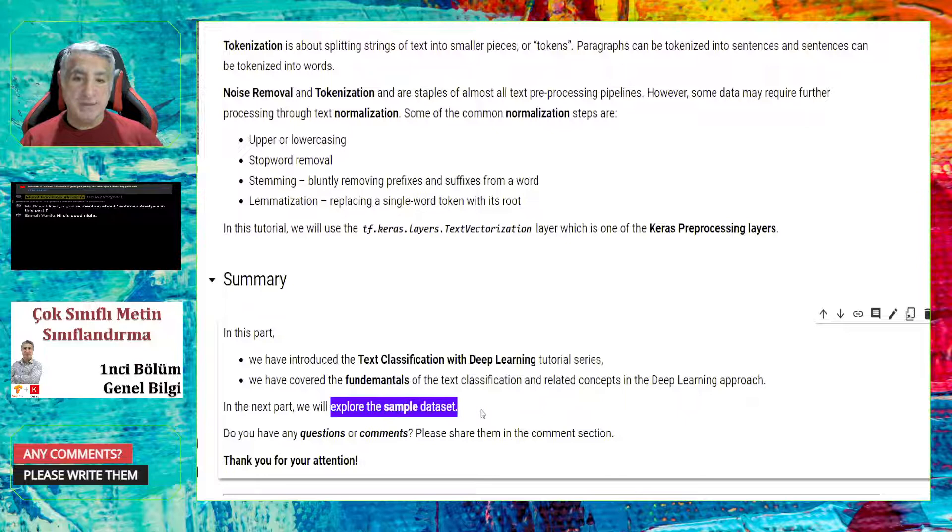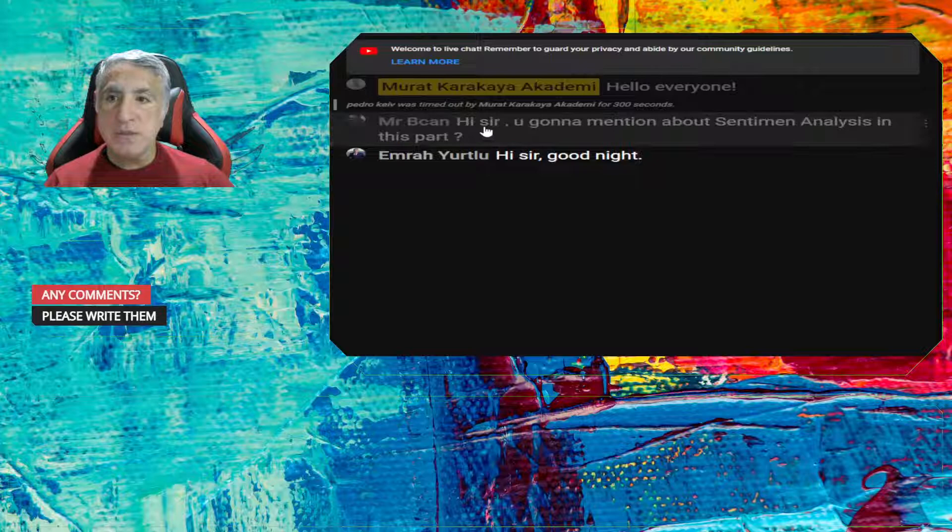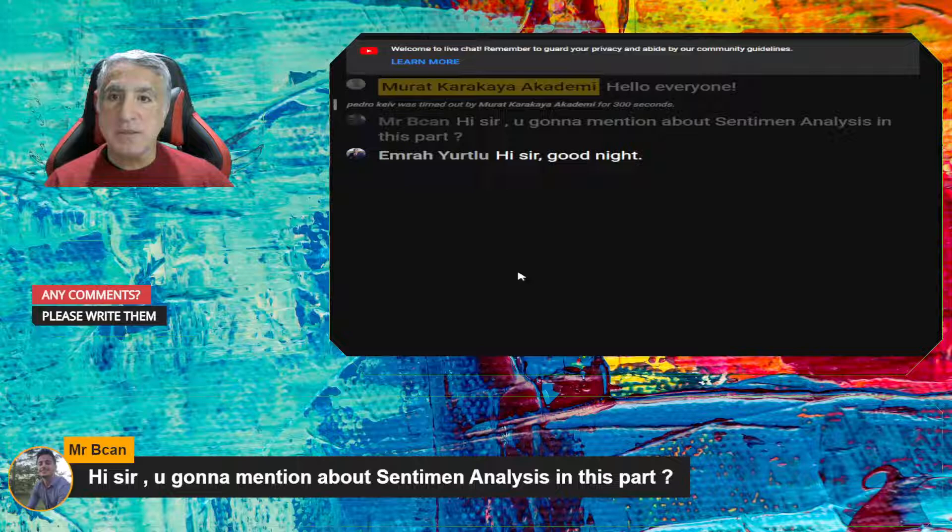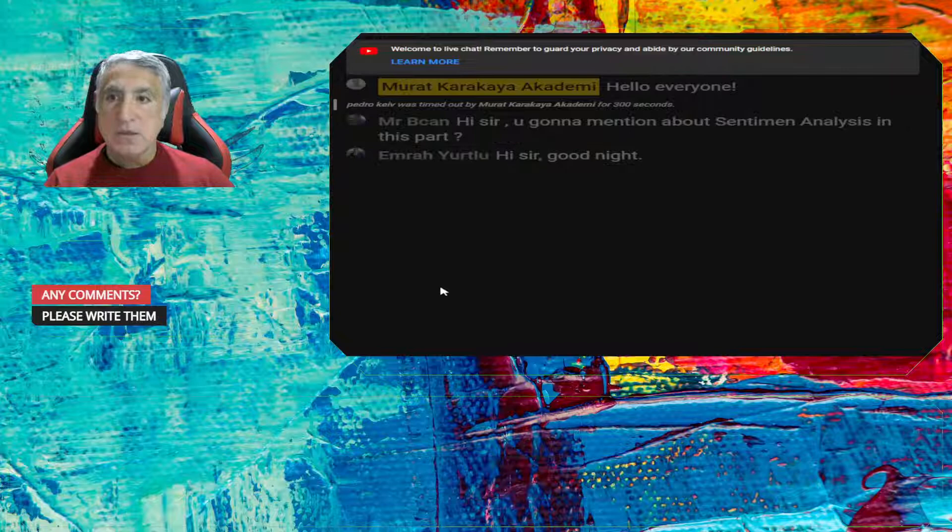I provided you several or many references. You can check and you can get more information about the concepts. In the next part, we will begin to explore the sample dataset. Do you have any questions or comments? You can share them in the comments section. Let me check here. Here is Bysam, Mr. Bysam. I saw you gonna mention about the sentiments in this part. Not in this part. I will not mention. But in the upcoming parts, I will mention them in details. Hi, Emrah. Thank you for your participation.